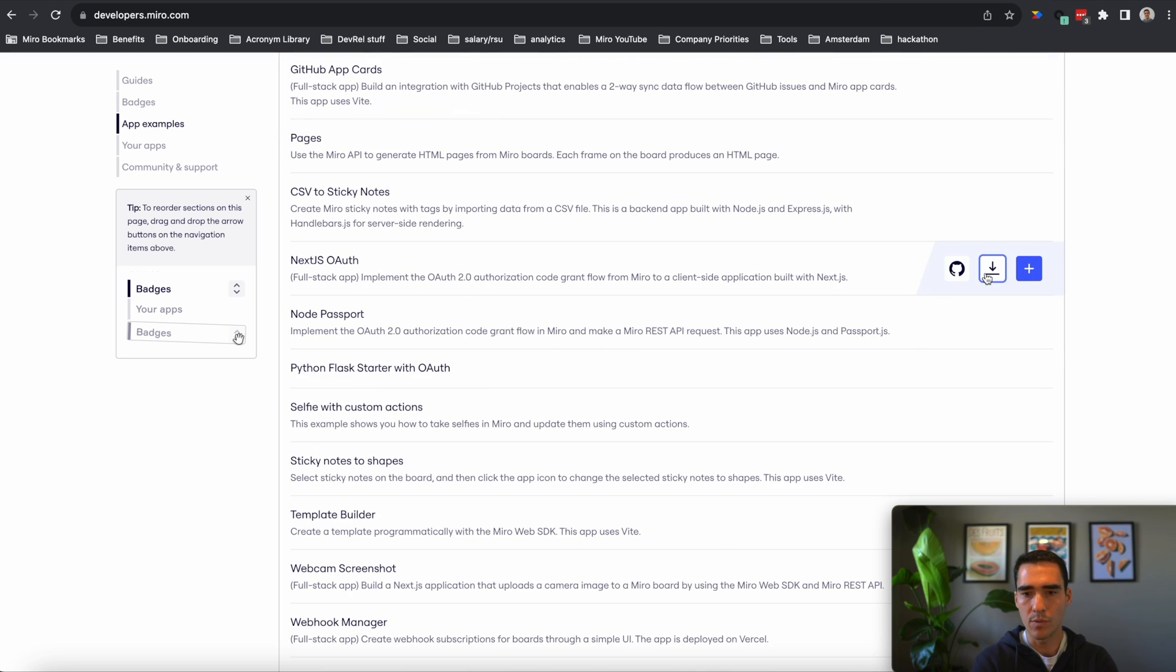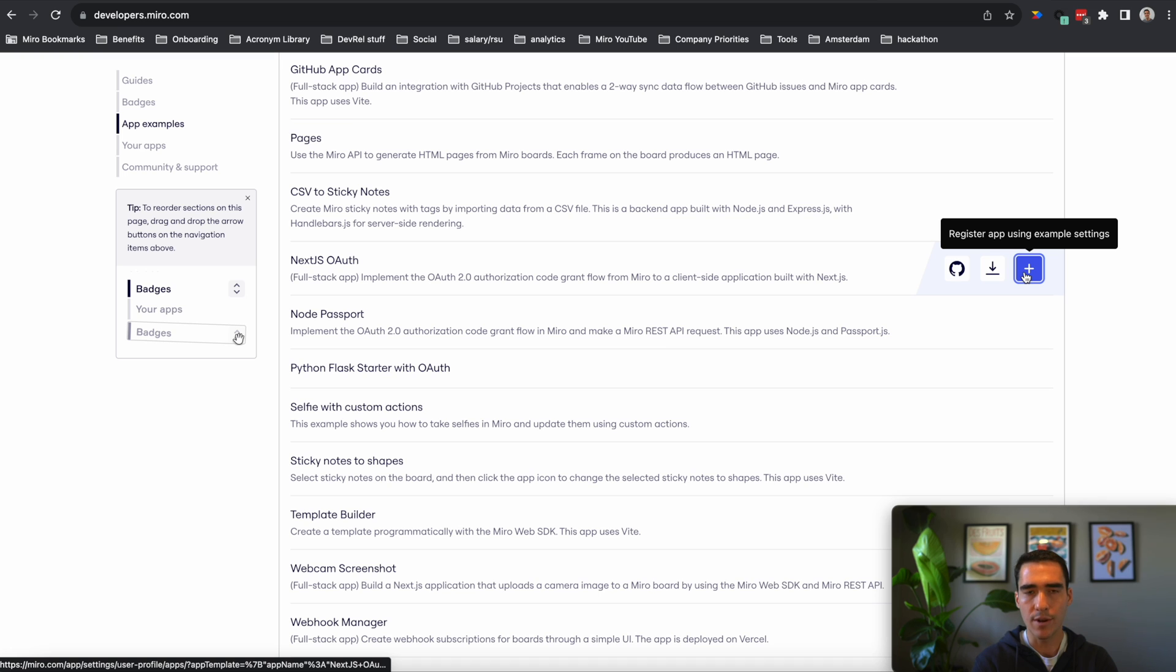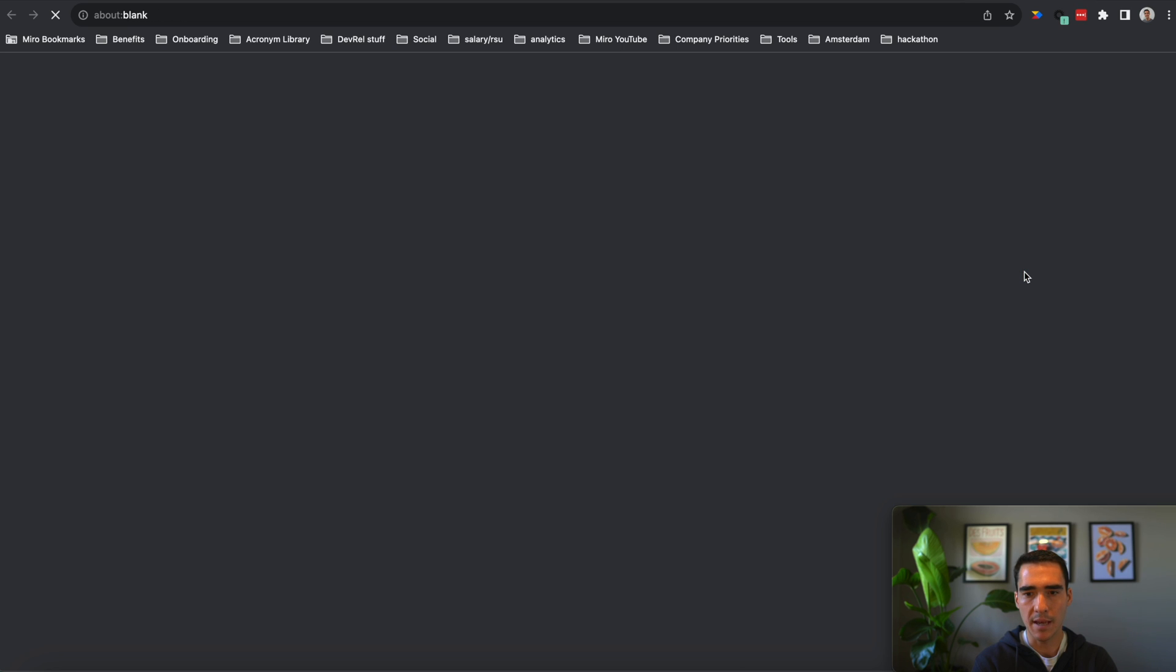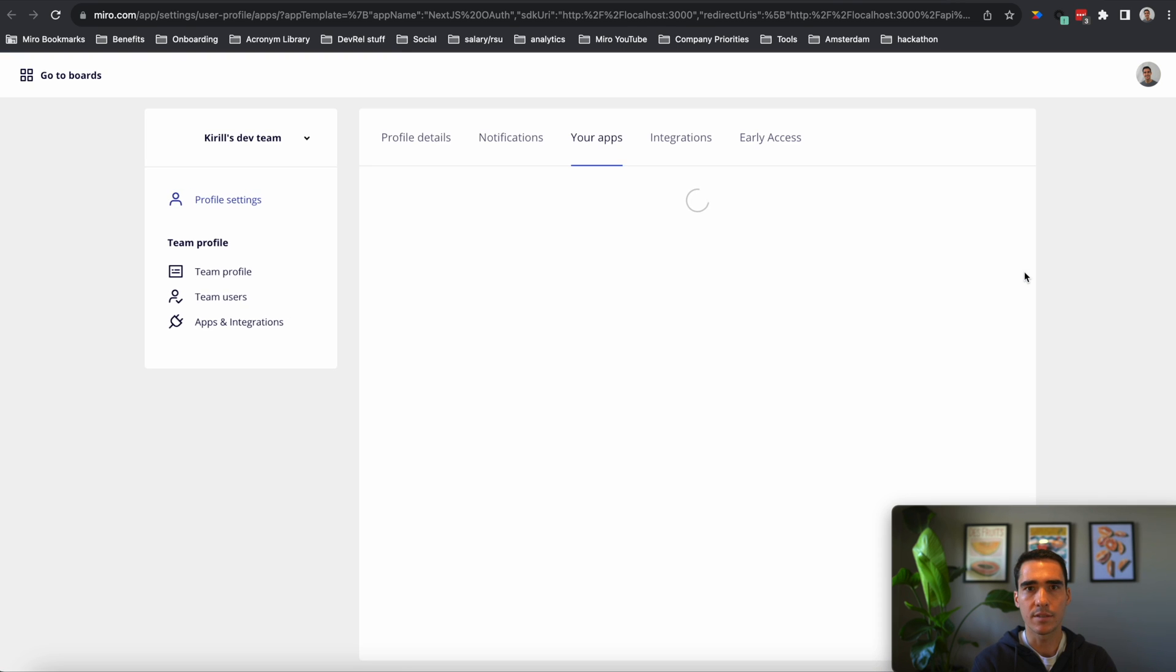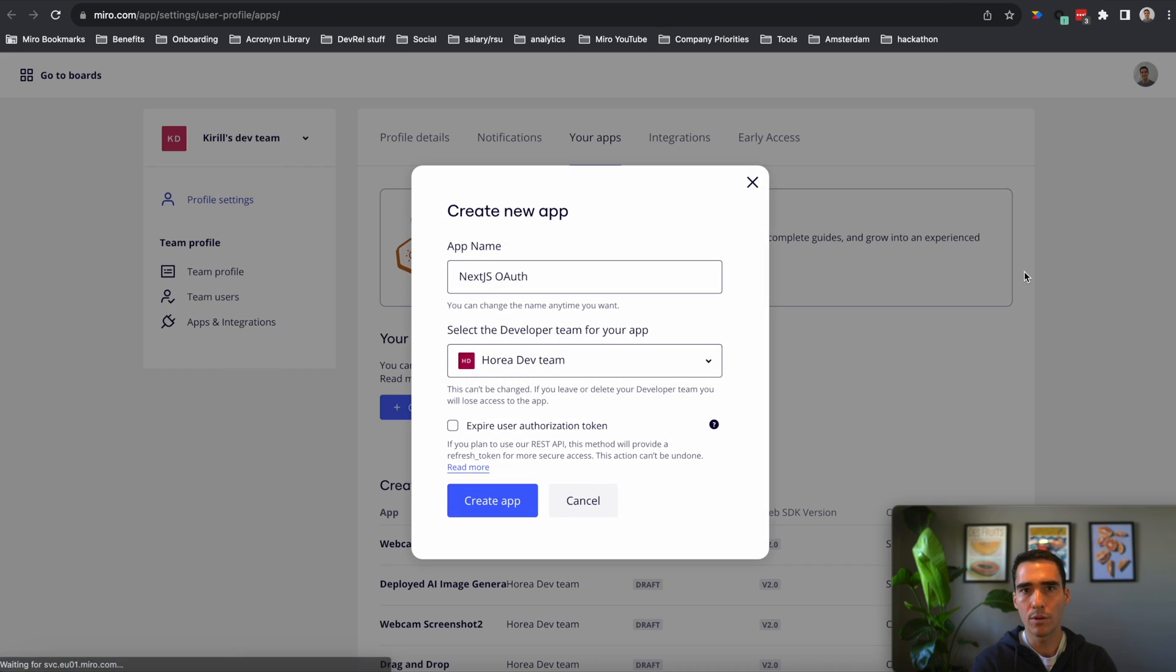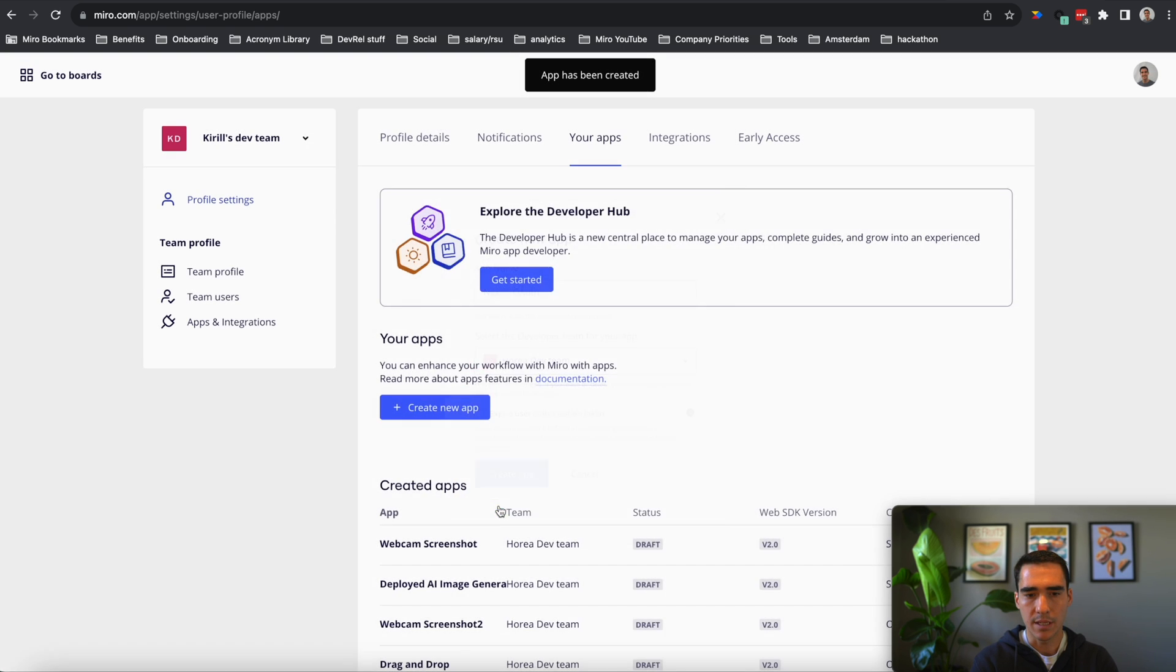And we will use the Next.js OAuth. And what we can do here is register app using example settings. So that will just give us the boilerplate template code we need. And we're just going to hit create app.